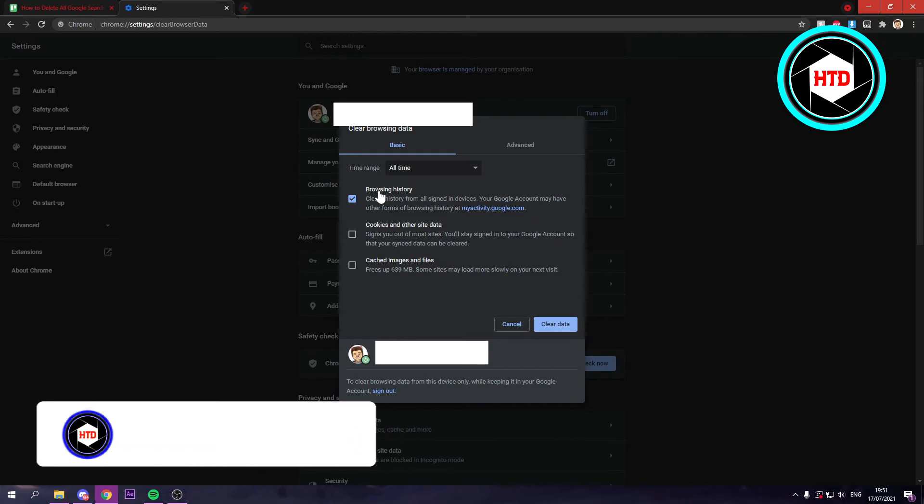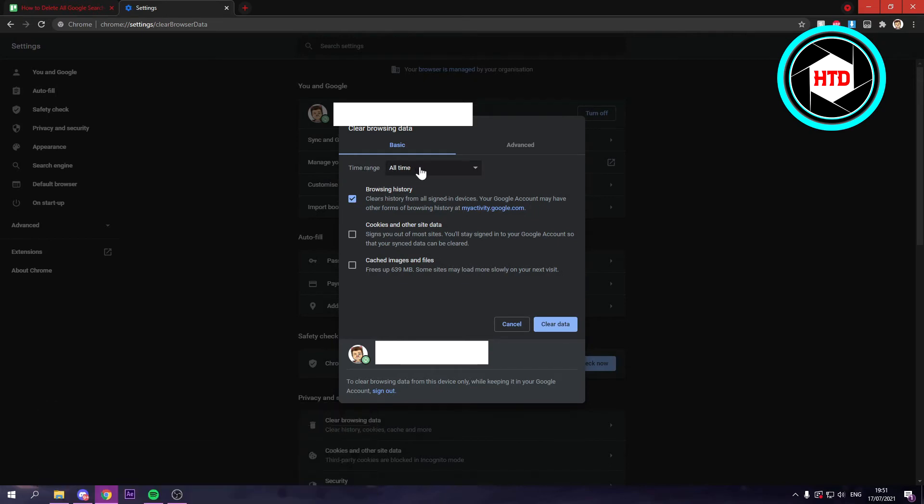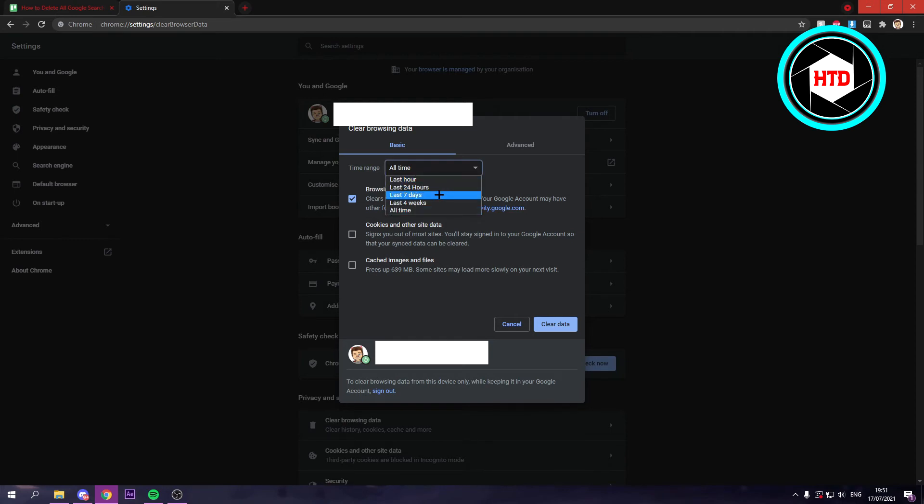Then simply where it says time range, you can change it to last hour, 24 hours, 7 days, 4 weeks, or all time.